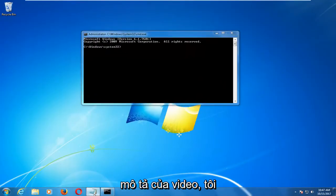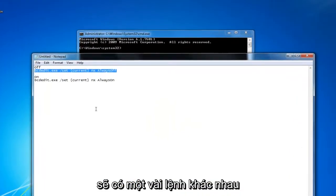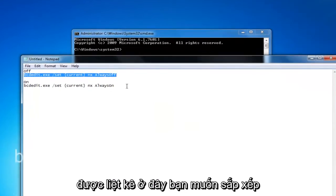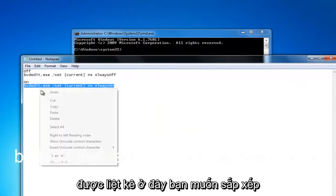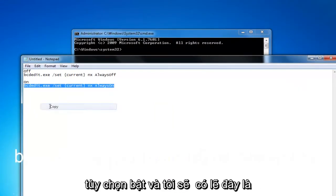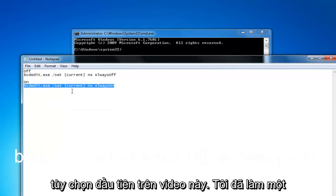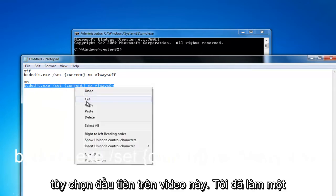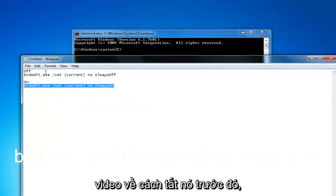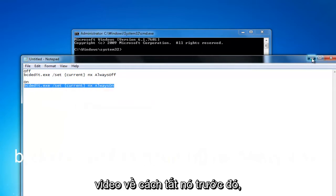In the description of the video I'm going to have a couple different commands listed. You want to select the on option and I'll probably have that as the first option on this video. I made a video about how to turn it off earlier.